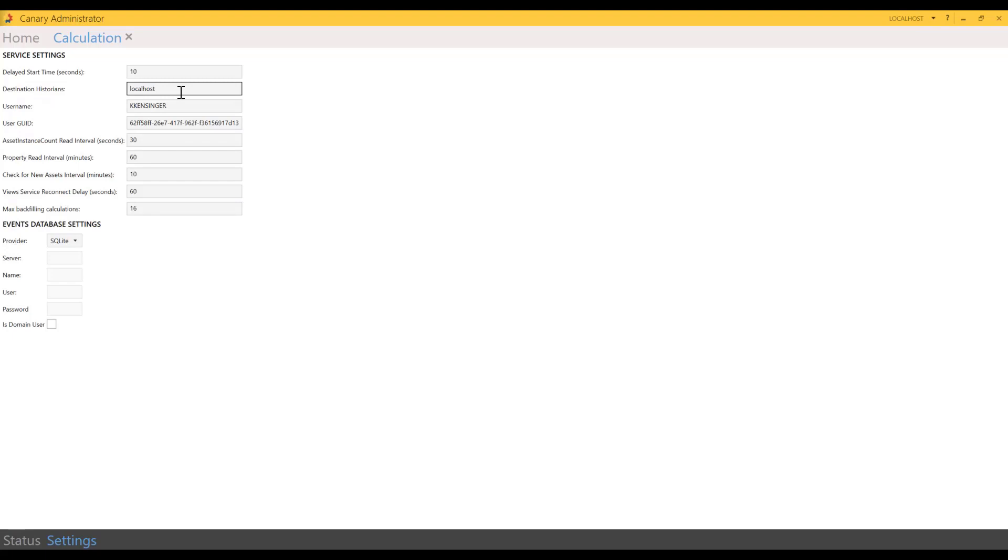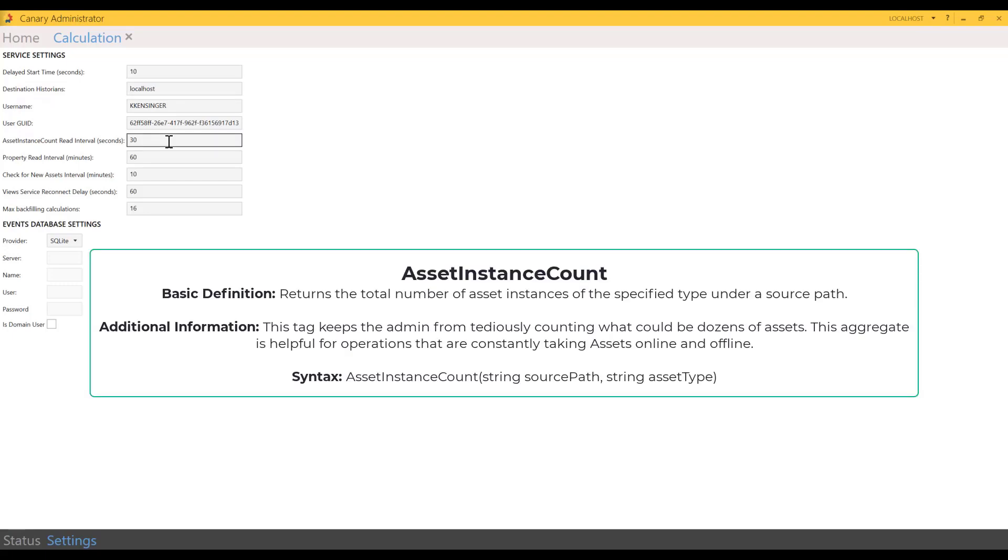At least you know why this setting exists. Destination historians—that's pretty straightforward. It just determines where you want to send your calculations. Mine is set to go to the historian on my local machine, but I could add multiple historians with just a comma separator and typing in the name of the other historian. Username and user grid—they're no longer needed. In fact, this is a setting that's going to disappear in an upcoming release.